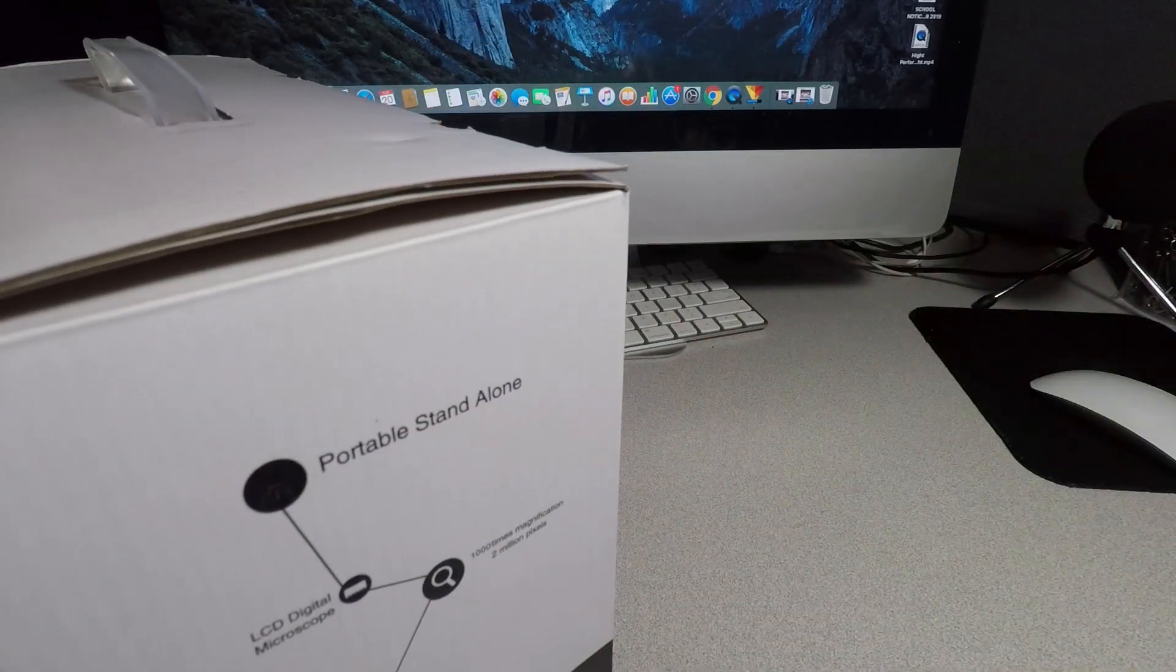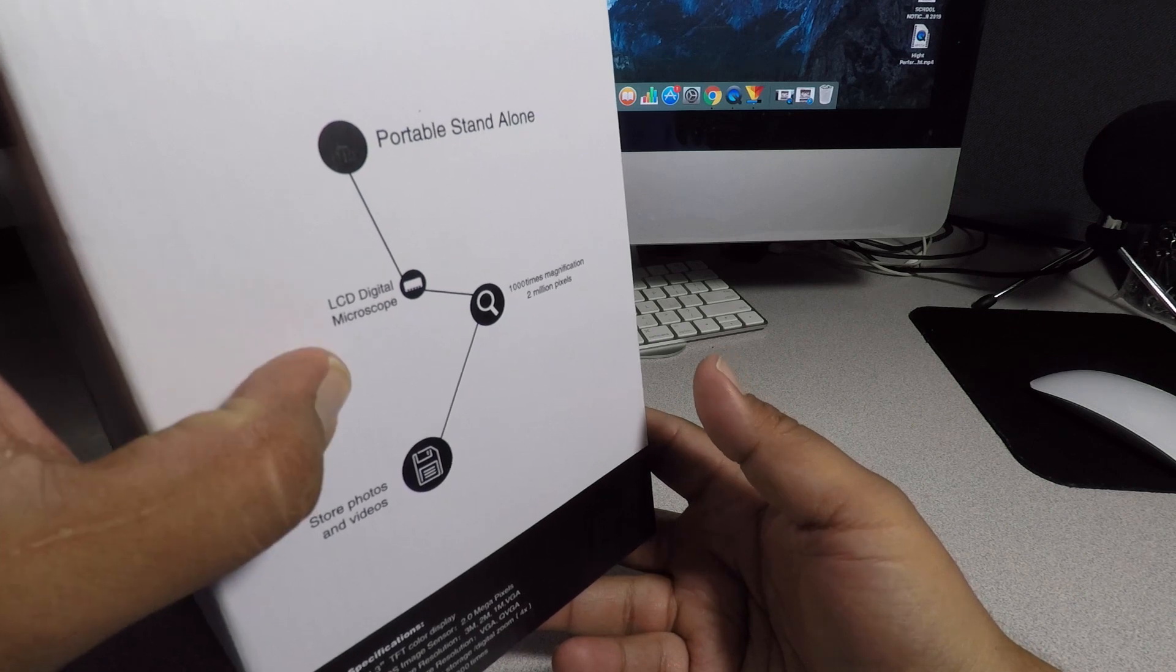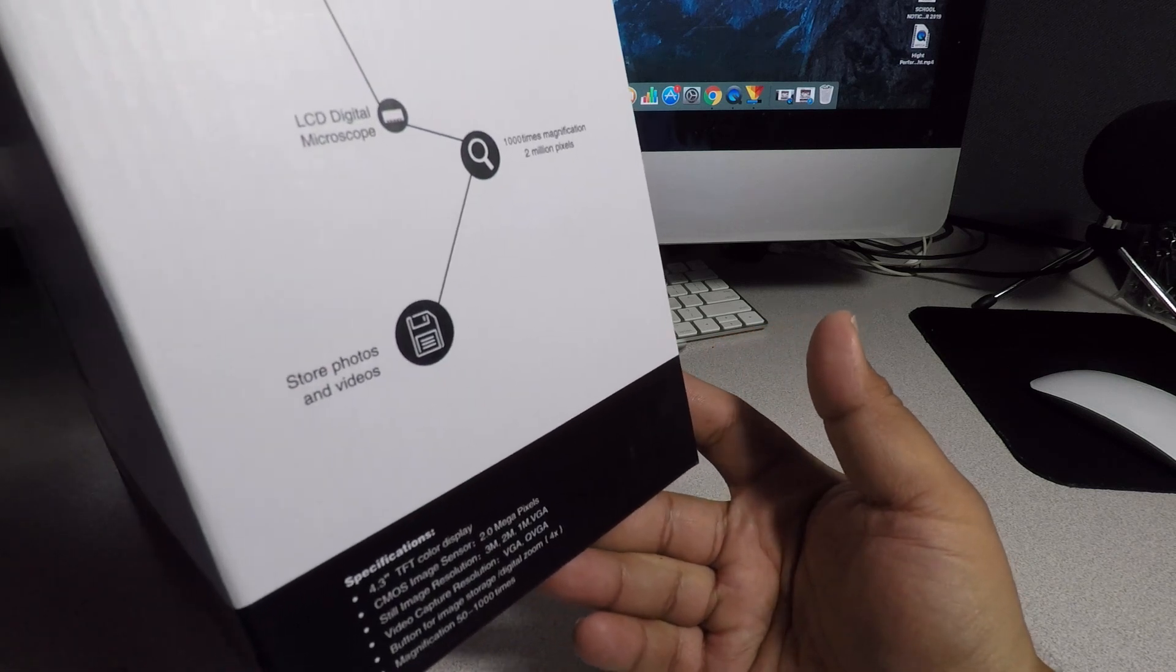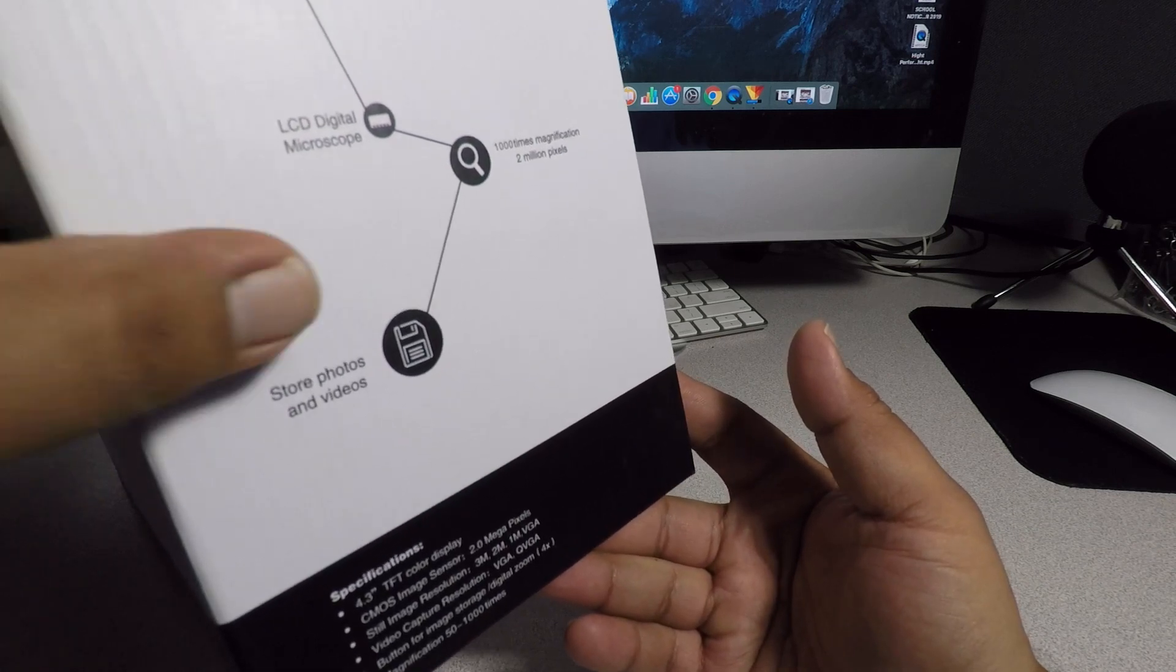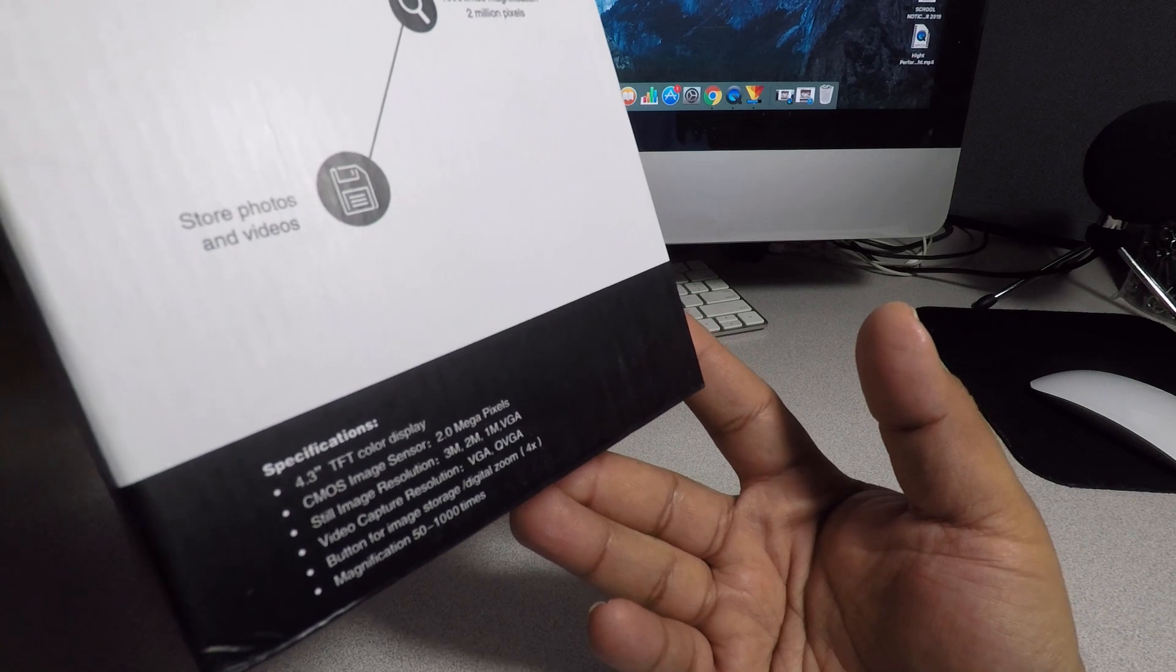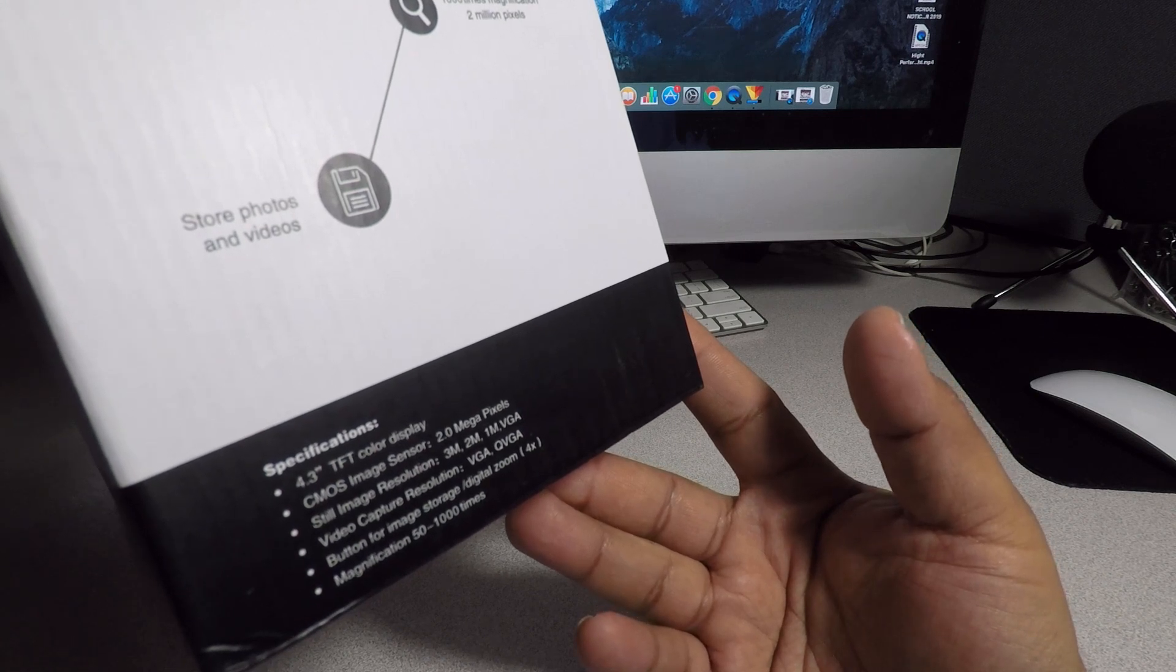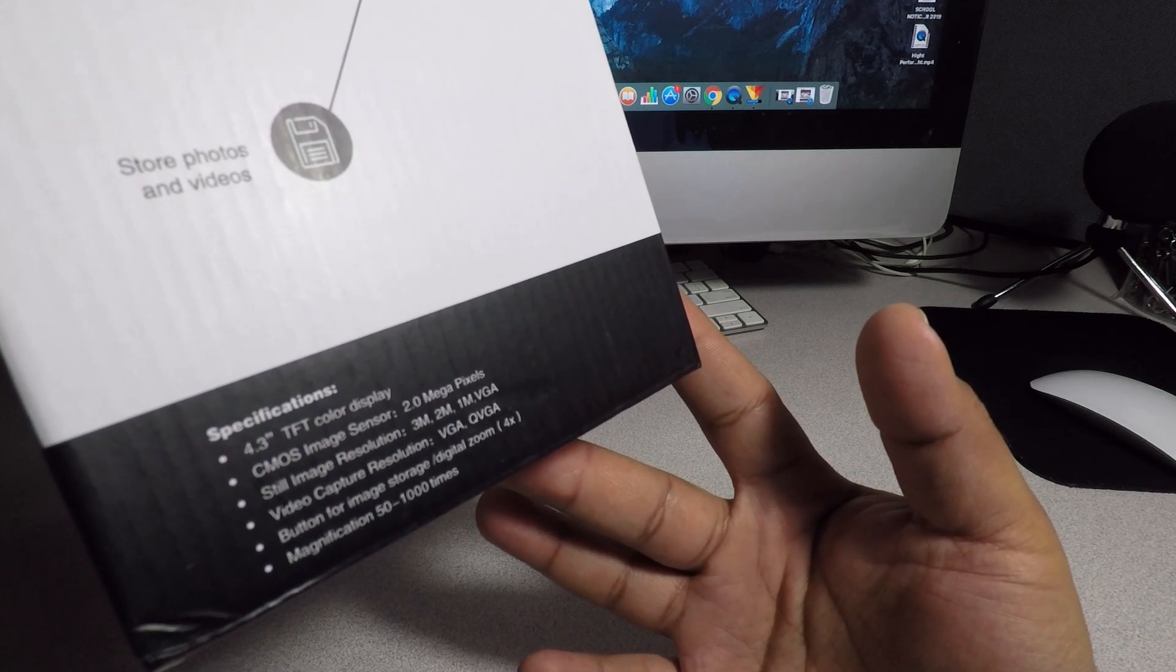Let's look at the side. Basically inside we got portable standalone LCD digital microscope, 1,000 times magnification, 2 million pixels - so it's a pretty good microscope by the way. Store photos and videos, you can store them in a card. And then you got 4.3 inch TFT color display, CMOS image sensor 2.0 megapixels, still image resolution 3 million, 2 million, 1 million and VGA.